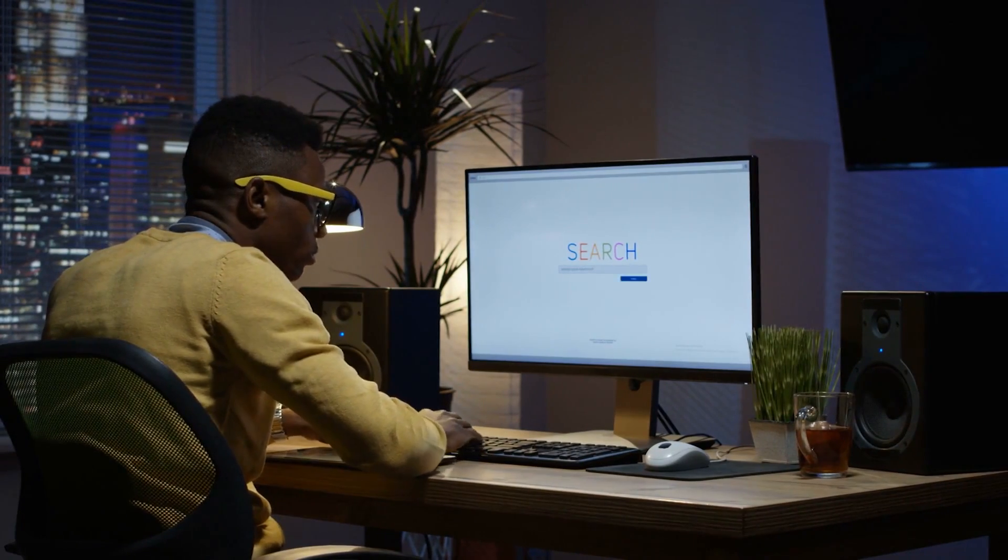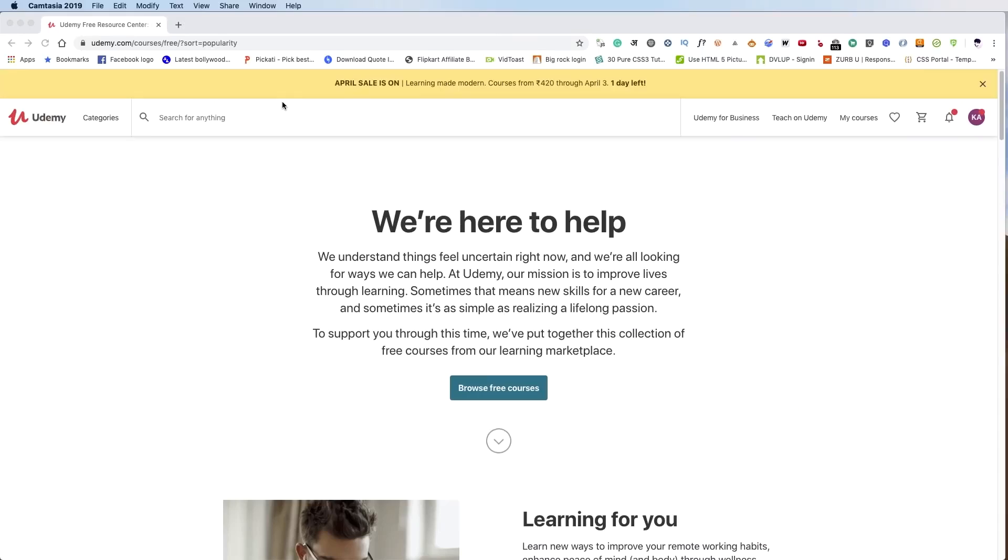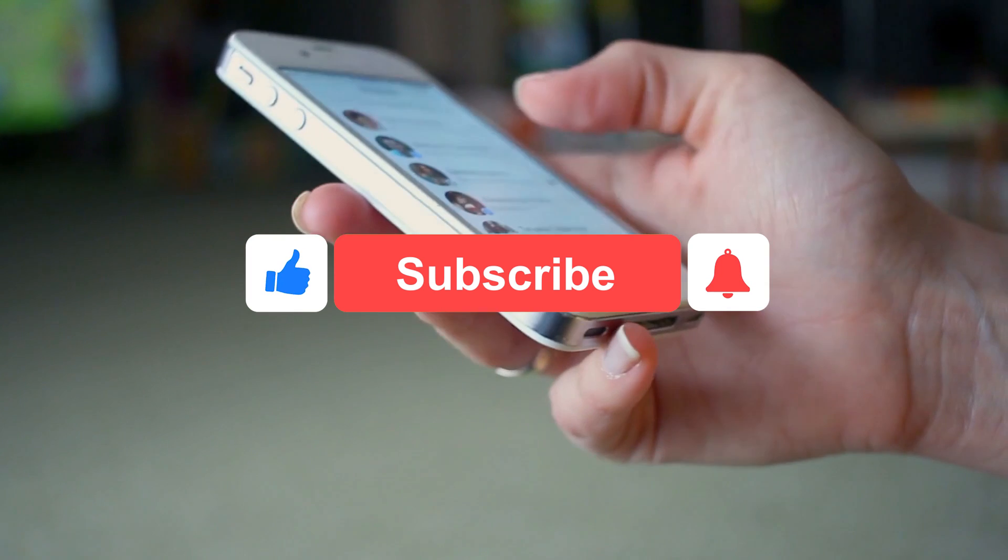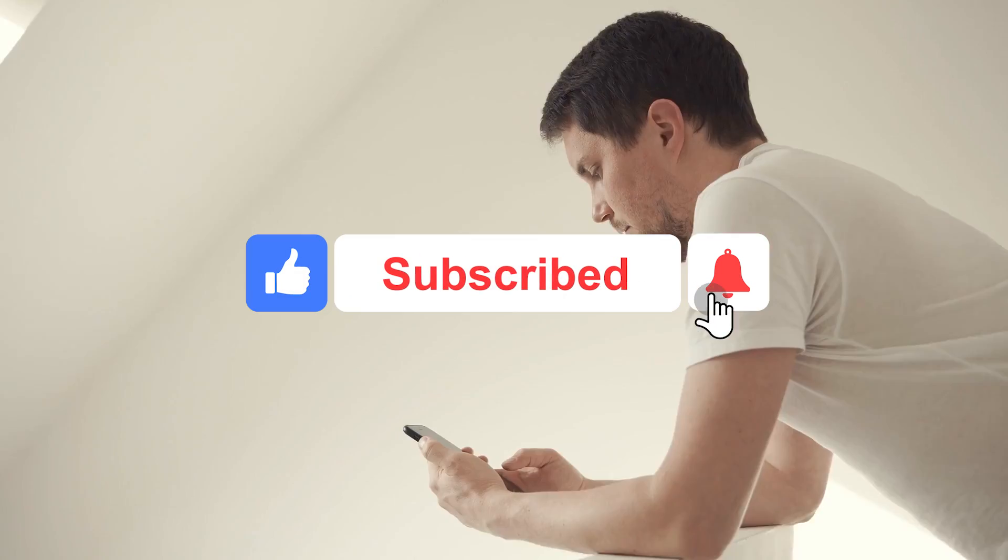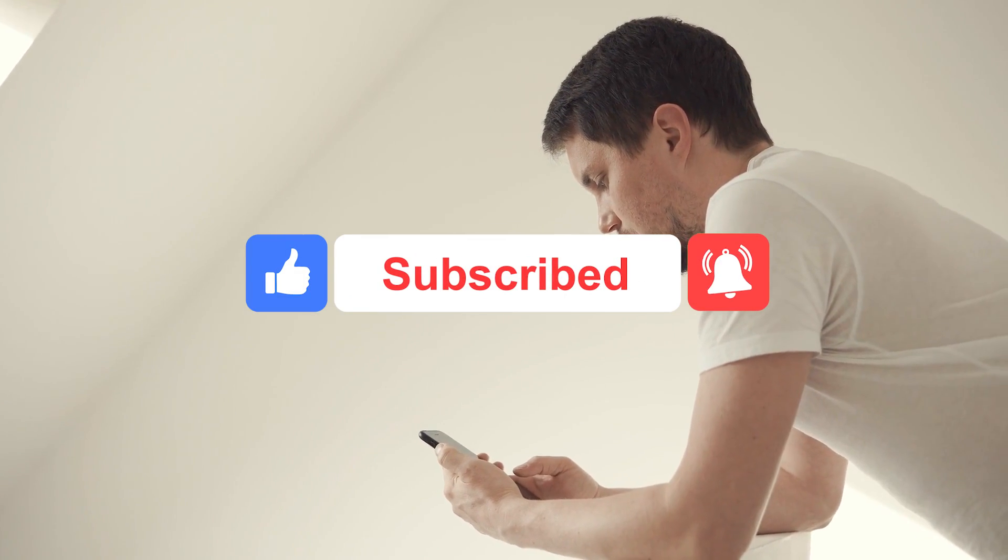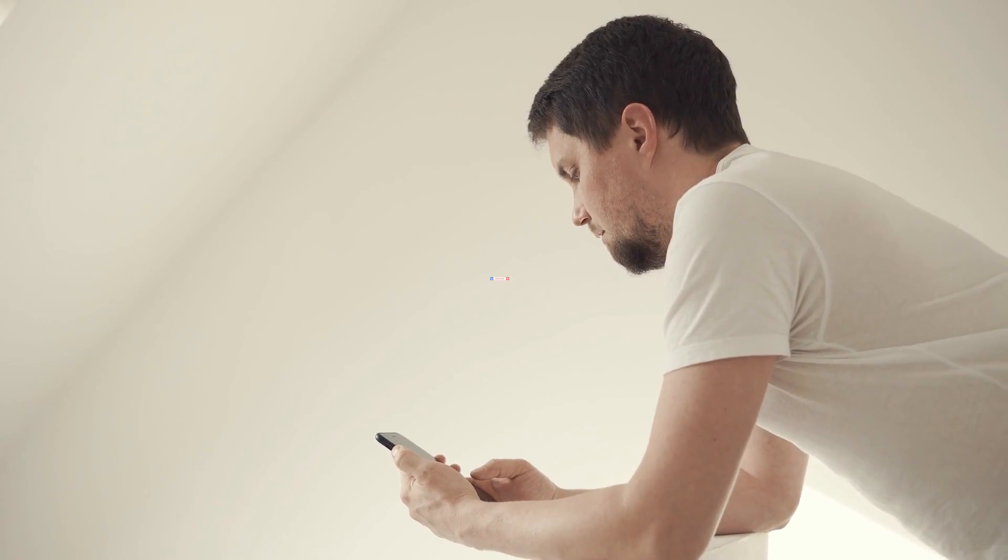This is Scott Leffler from Internet Made Simple. In this video, we are going to share with you the Top 10 Most Popular Courses on Udemy. But before we get started, don't forget to subscribe to this channel and hit the notification bell. That way you won't miss any of our future videos.